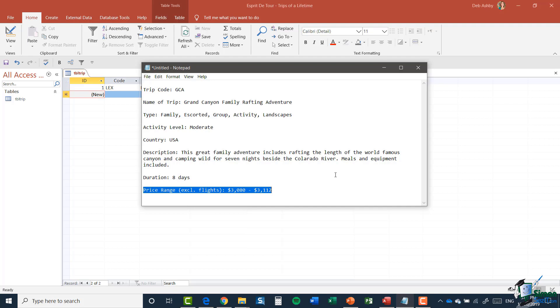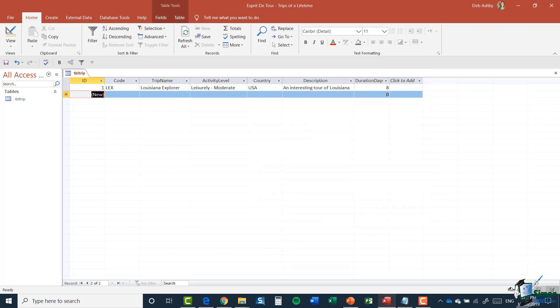We might have things like special offers for families, things like that. So what we're going to do is we're going to store a minimum price and a maximum price.